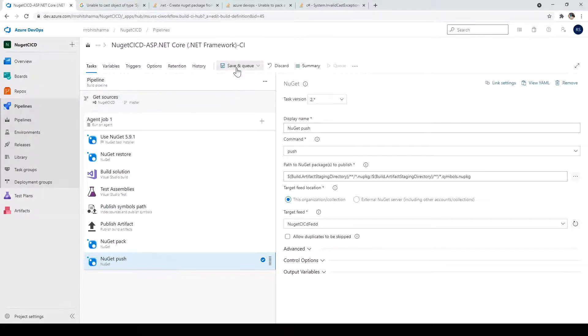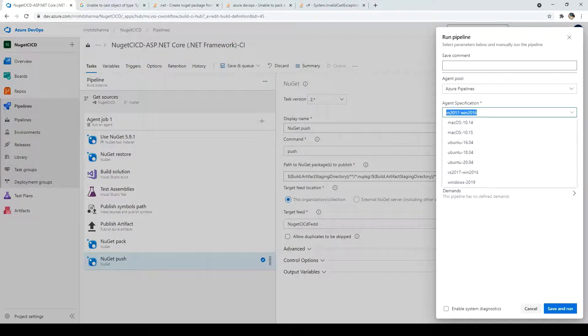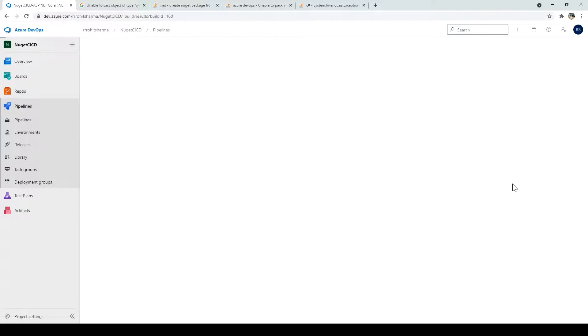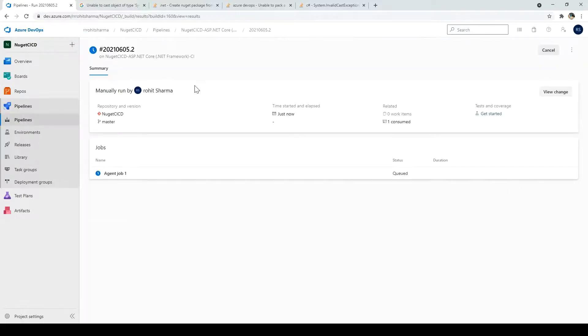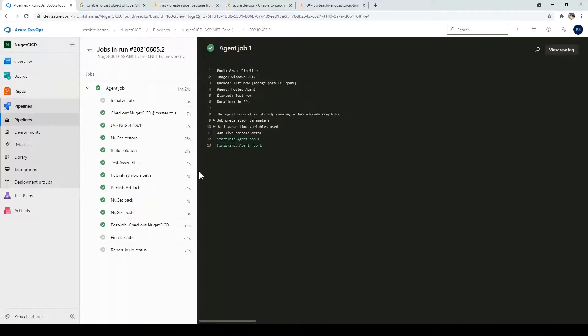Once this is done, click on save and queue. And agent specification just changes to Windows 2019. Click save and run. And if you want to see the logs, click on the agent job one. So the build has completed.